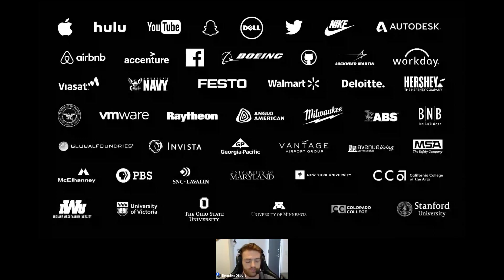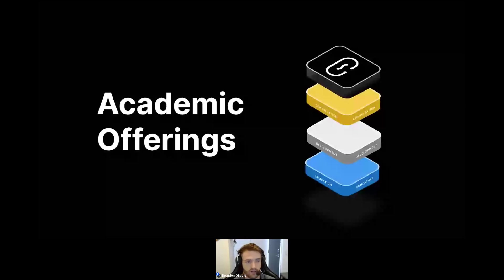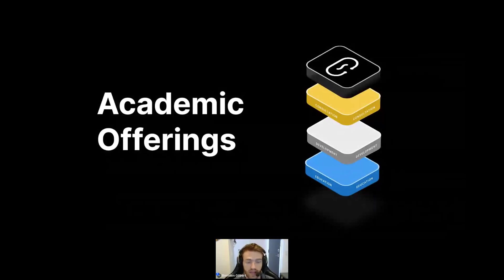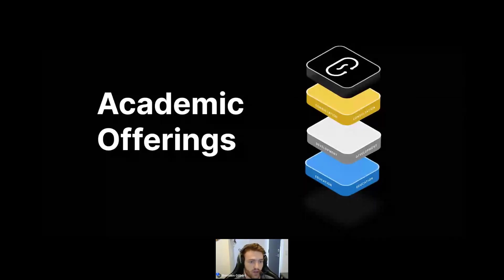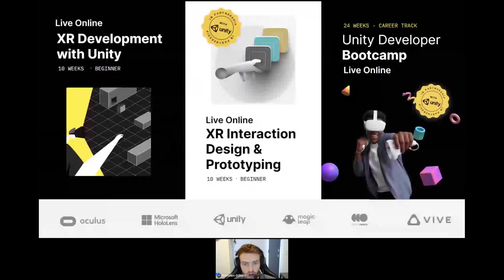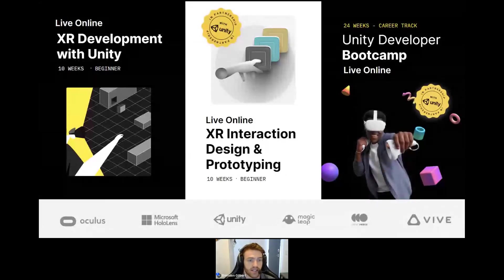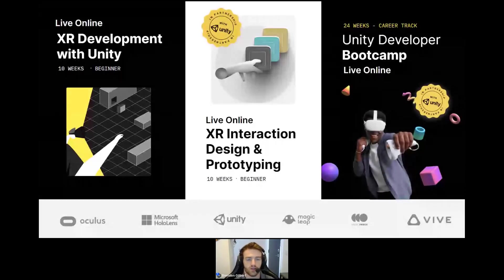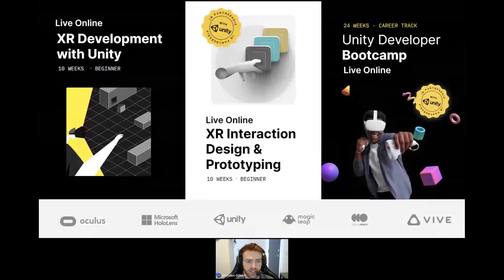CircuitStream offers flagship courses around XR development and design as well as Unity development. The XR Development with Unity course is 10 weeks in duration, with three hours a week of live instructor-led sessions. It's a beginner-friendly course for students or professionals interested in adding the fundamentals of XR development to their skill set. The next cohort launches on July 26th.